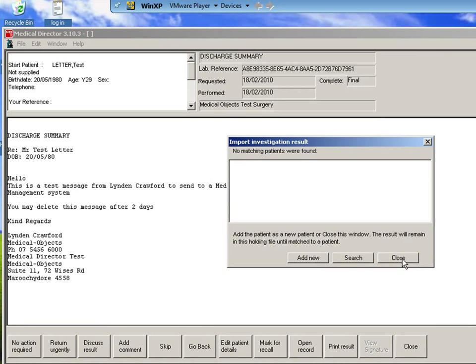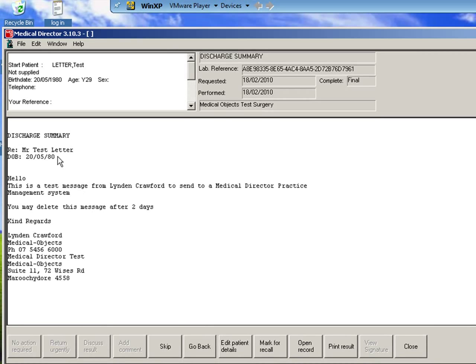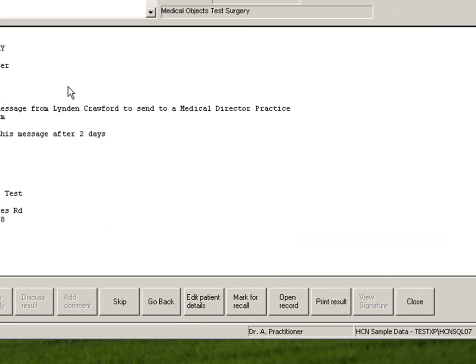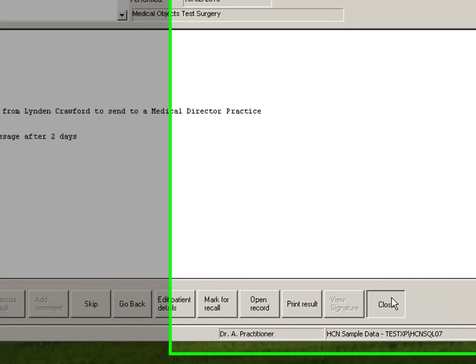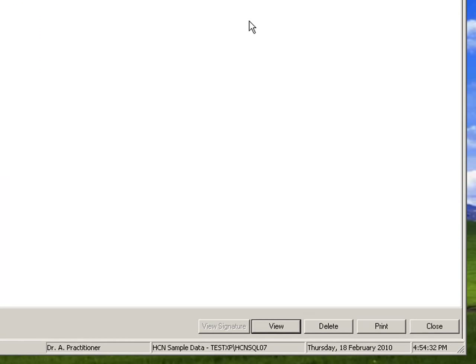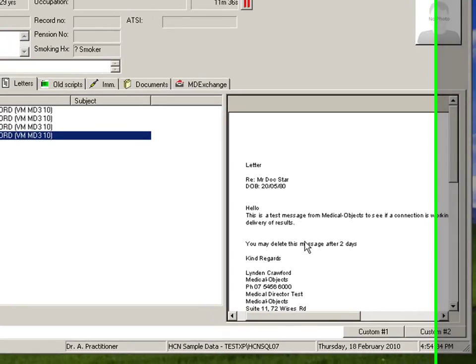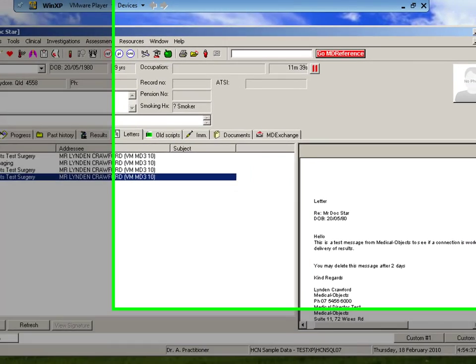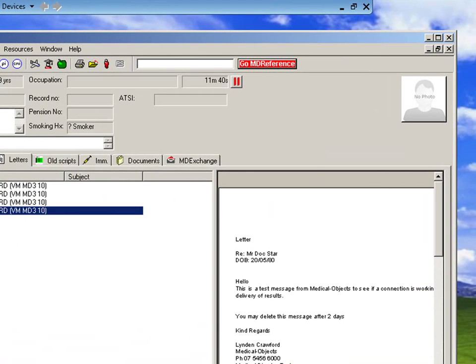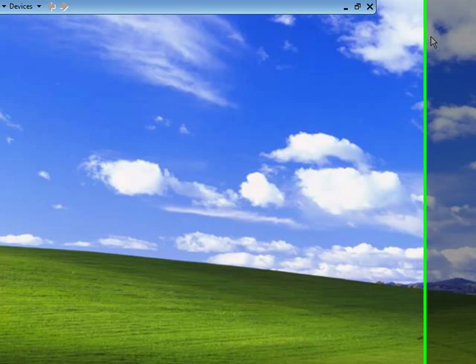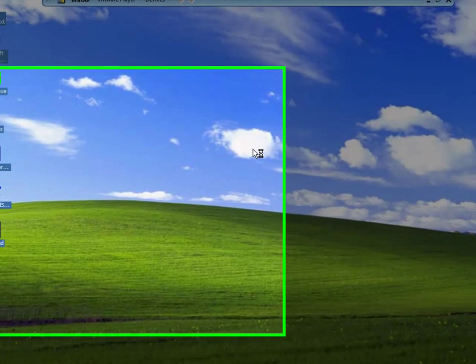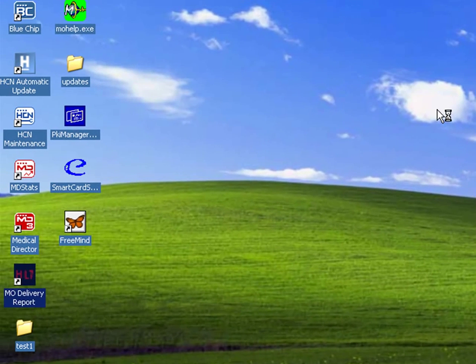I'll just close this window for now. So there we have the summary here and it has a test message. This is basically the message that I sent off before, and it's arrived. And then from now you would just allocate it to the patient chart or to the patient record, and then you would just select it and add it into the letters area. But that's just how quick and simple it is to send electronic HL7 messaging.